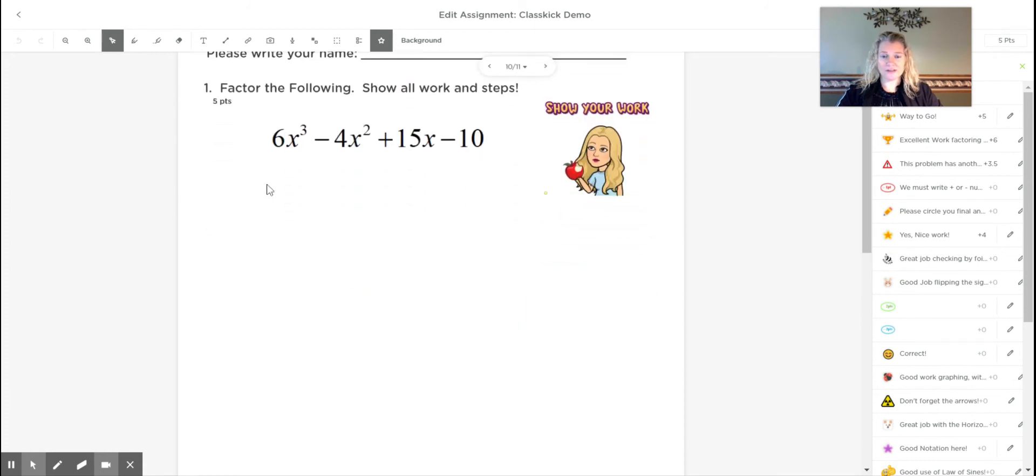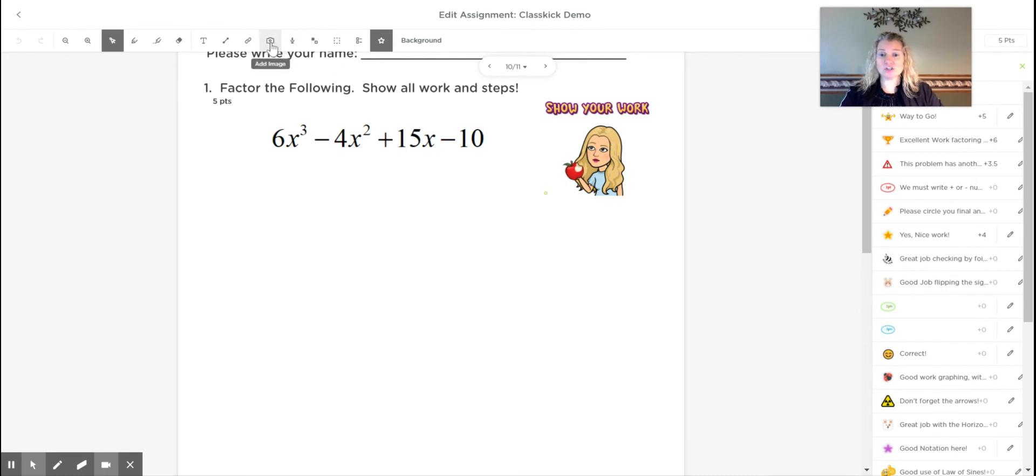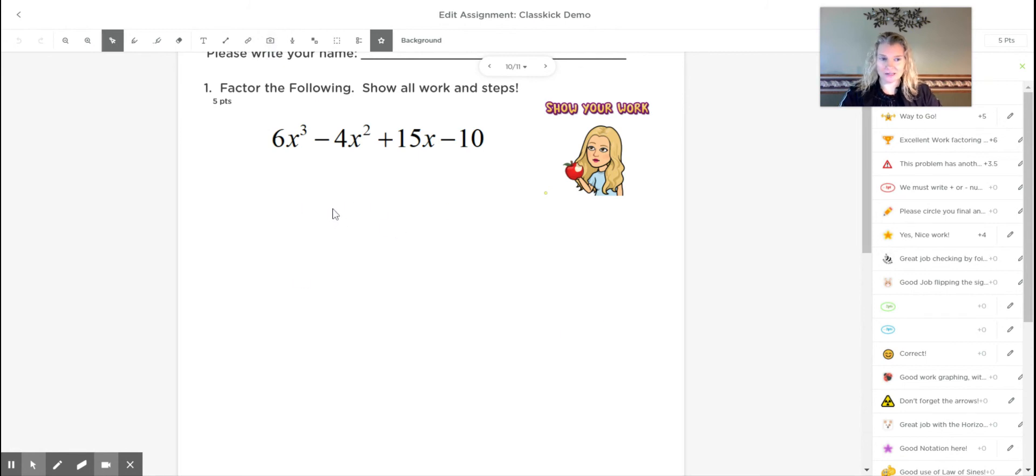And then here's just one where they can show their work. If students like to do work that involves a lot of writing, what I'll let them do is write at home on a piece of paper. And then they can insert an image of all their work right here, which sometimes it's easier for more complicated problems to do.